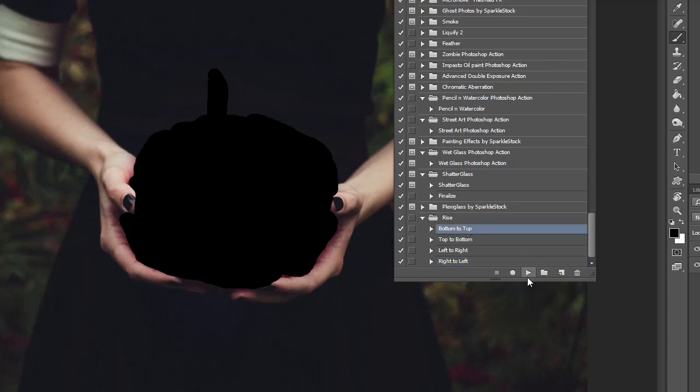So hit bottom to top and run the action, and then be prepared to wait a little while, particularly on a high resolution image which is what I'd always recommend that you run actions on.